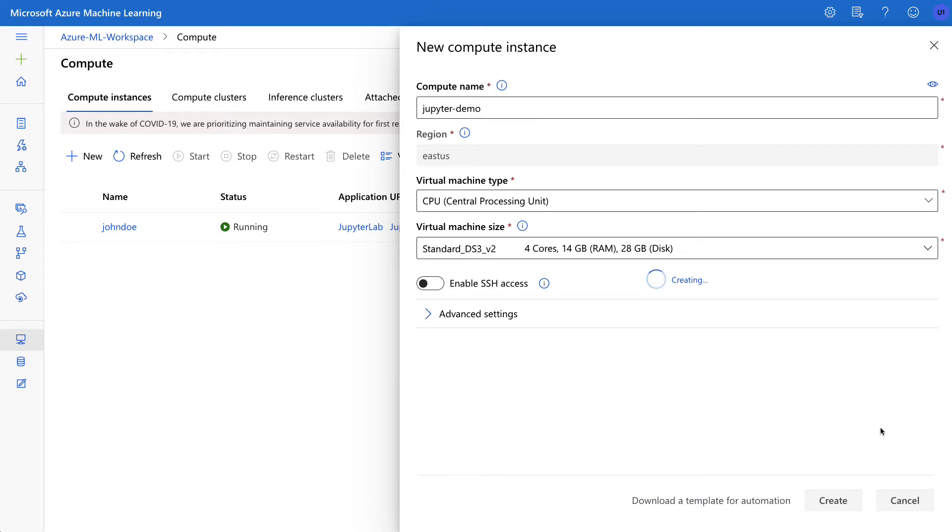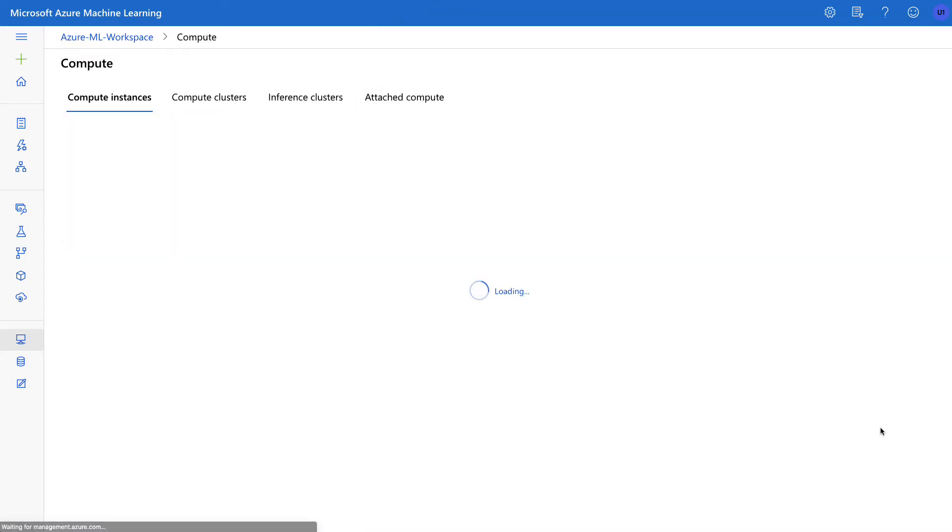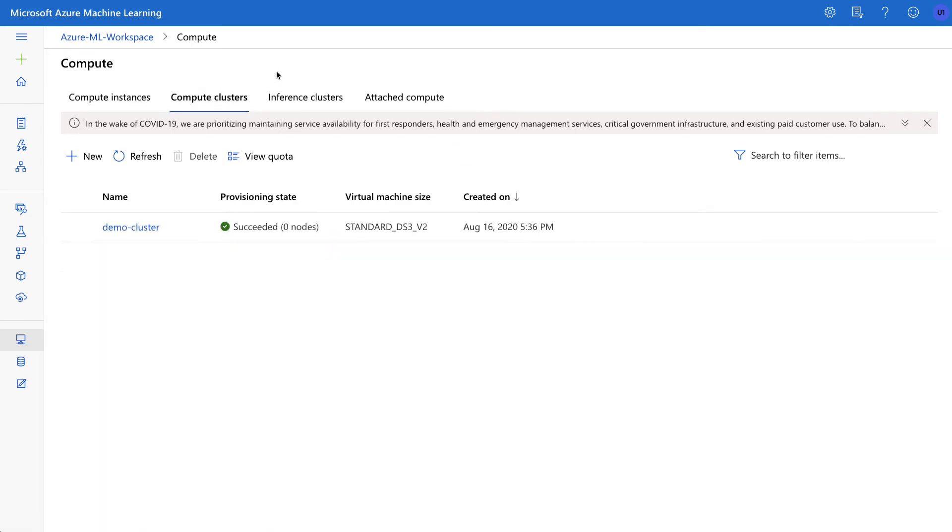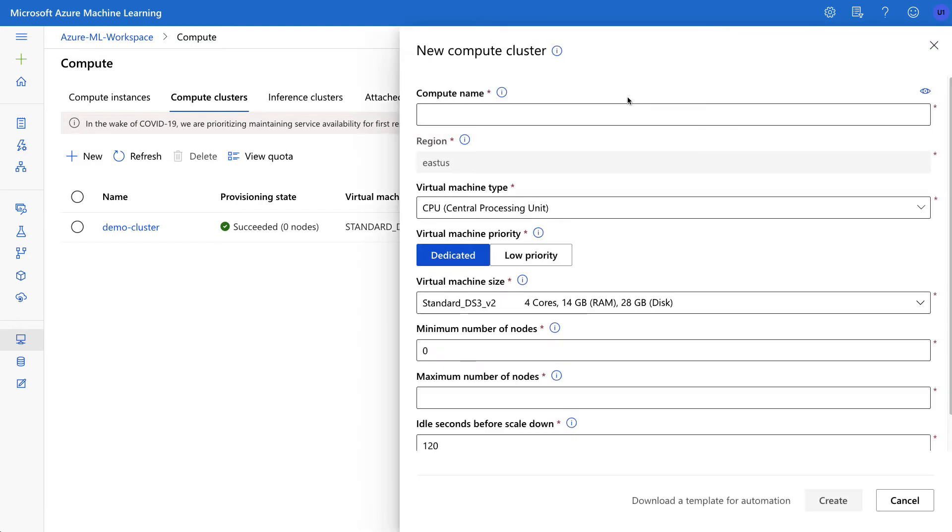This usually takes a few minutes to create. Now let's also look at compute clusters. If I go through here I can say new, same thing. I can say compute cluster would be demo cluster 2.